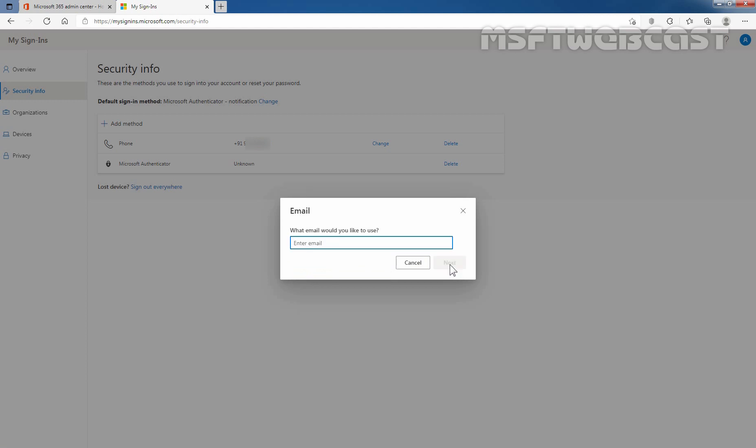Enter the alternate email address of administrator. After providing the email address, I am going to click on next.